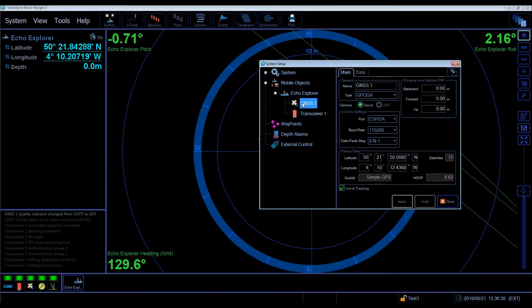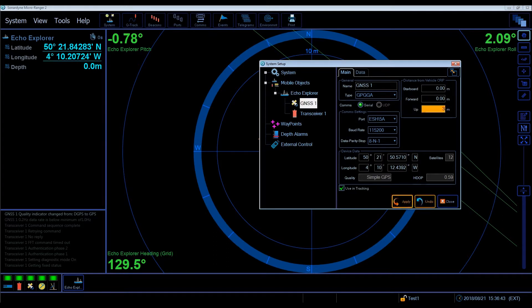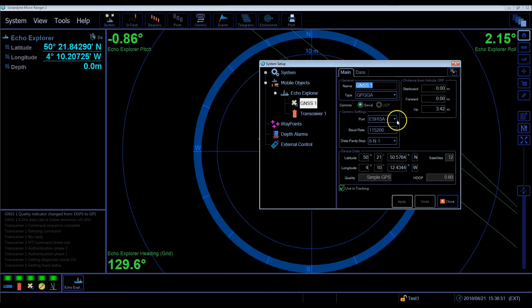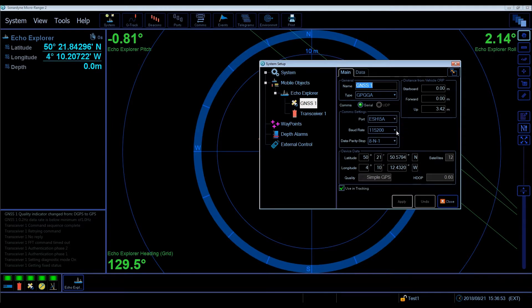To configure the GNSS, select it on the drop tree. You'll see the distance from vehicle CRP at the top right hand side of the settings page — this is where you enter those measured offsets as discussed. The COM settings should be port ESH 5 alpha with a baud rate of 115200. These should be set as standard, but if you need to change them, you can change them here.